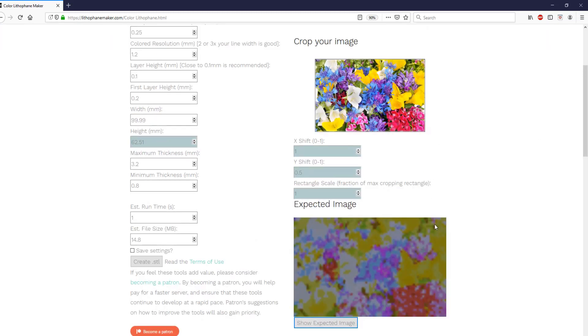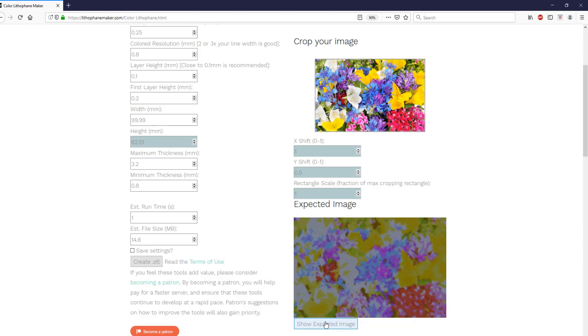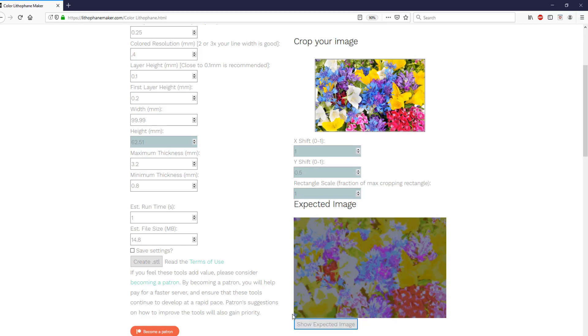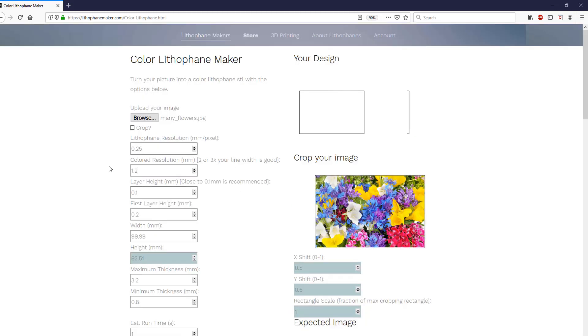The larger the color resolution, the fewer retractions you'll have while you're printing it, and the less likely you will have a clog. But, the more blurred the image becomes.